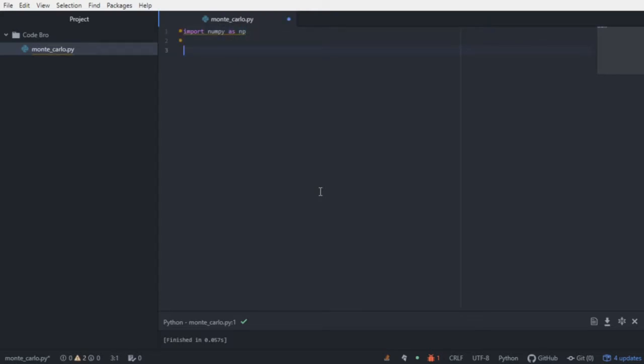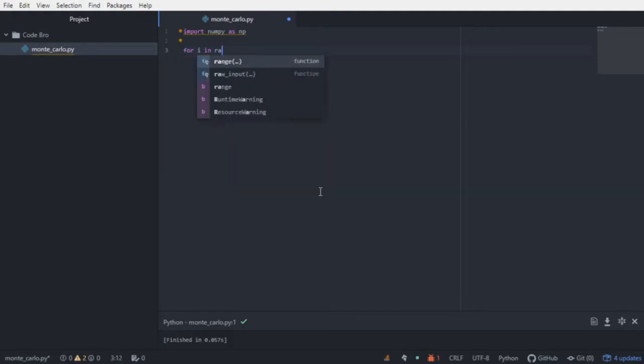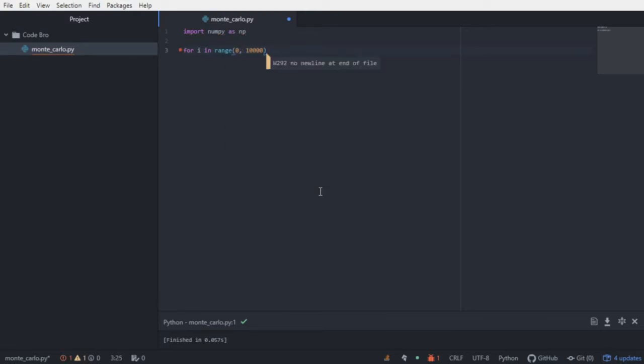And as I mentioned, we would have the basketball player shoot 100 free throws a large number of times. So in this case, our large number is just going to be 10,000. So we'll create a for loop running from 0 to 10,000.